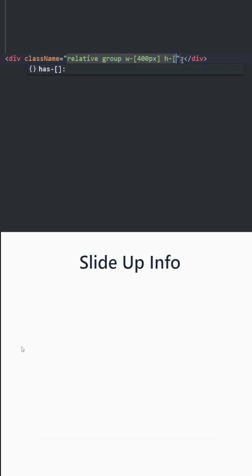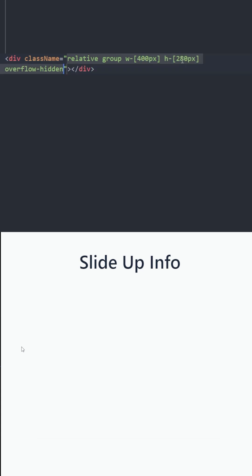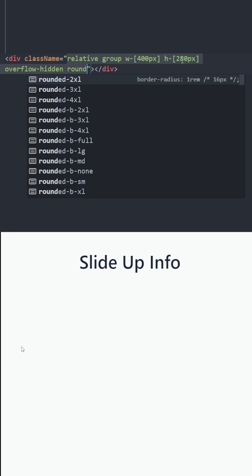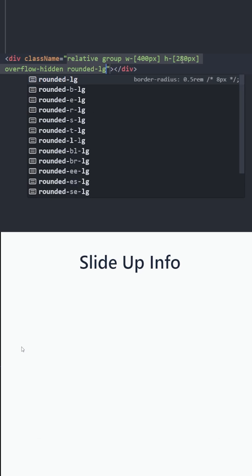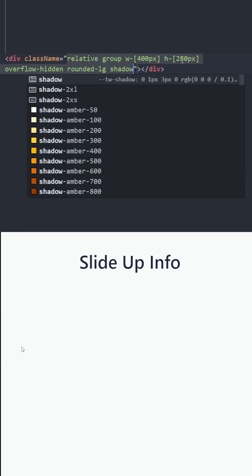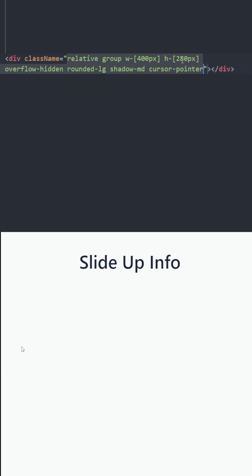Let's set a width and a height. Let's hide the overflow so when we zoom in the image doesn't overflow. Let's use rounded corners and a little shadow with cursor pointer.